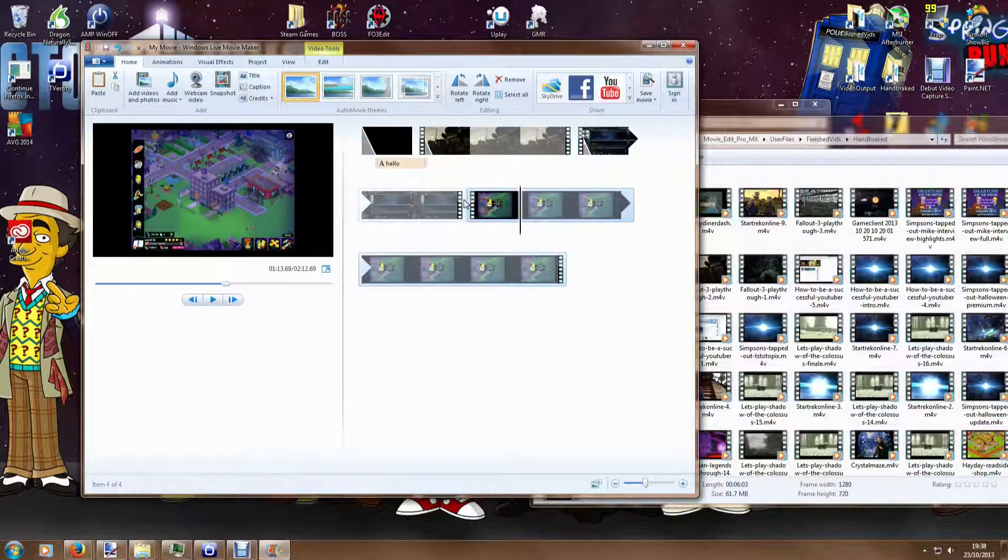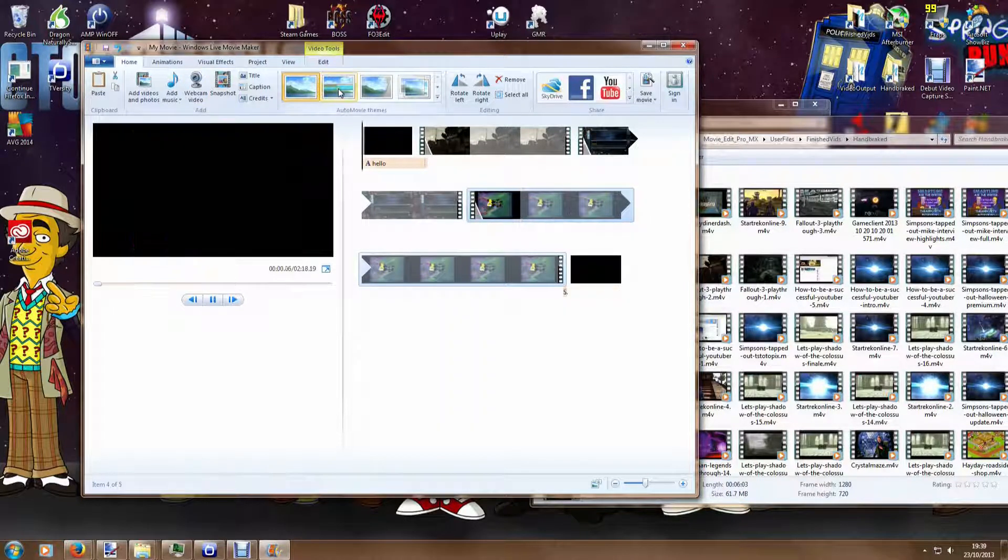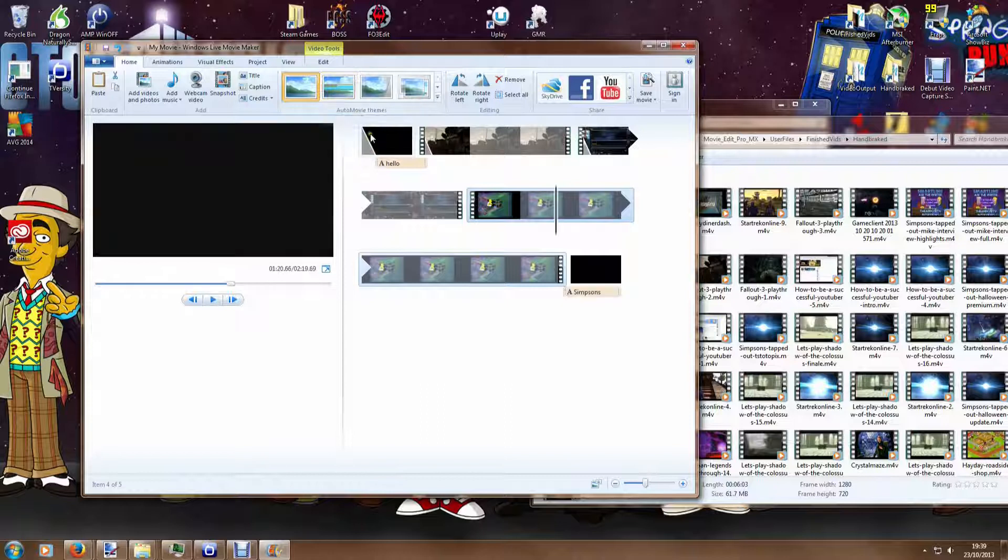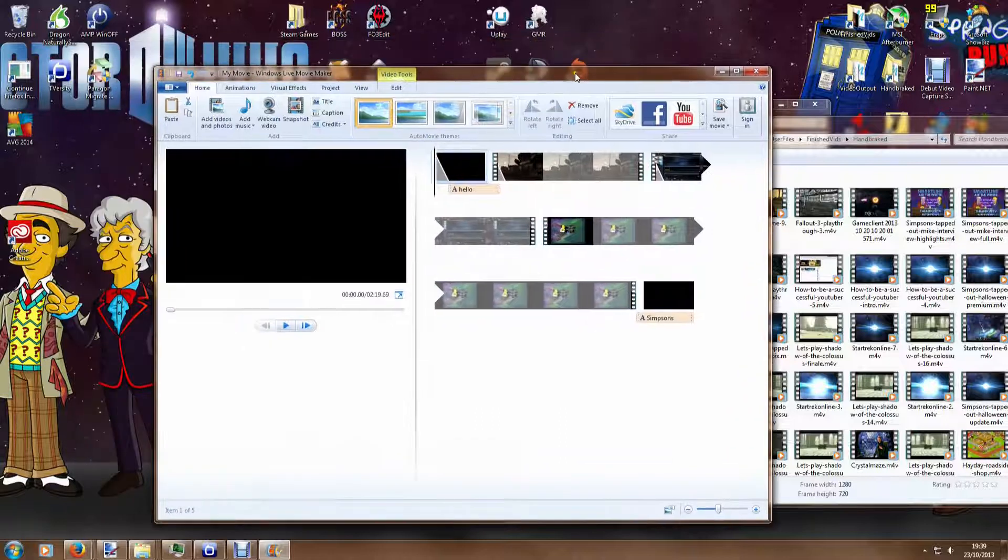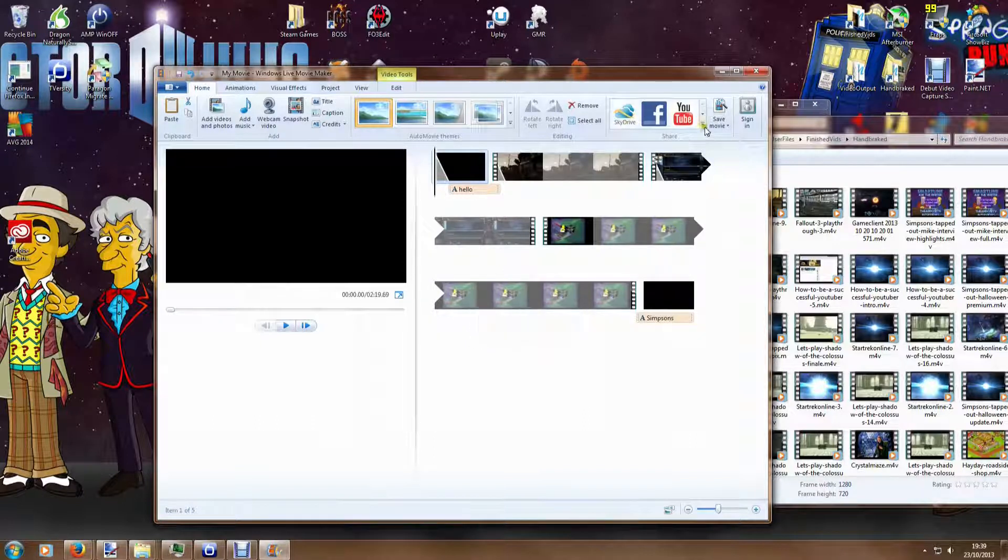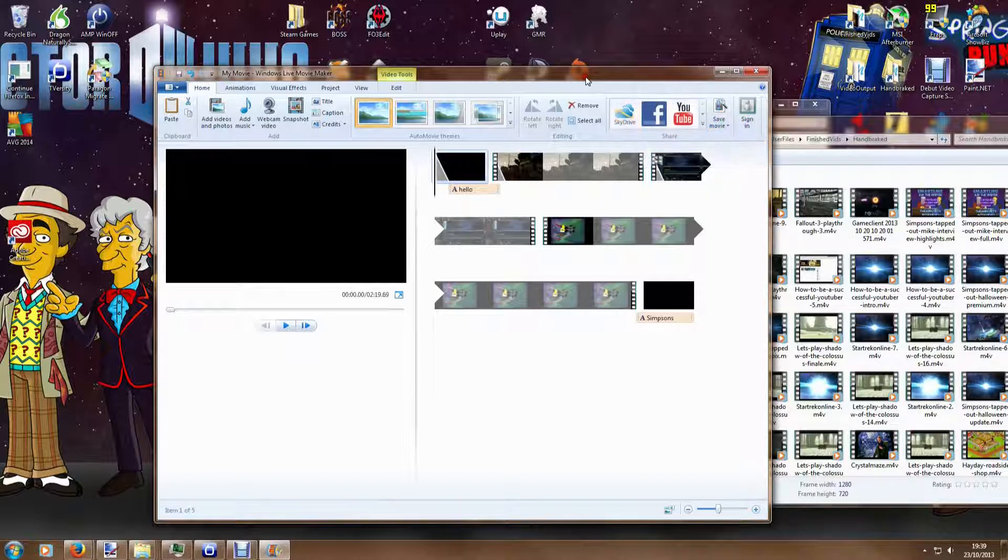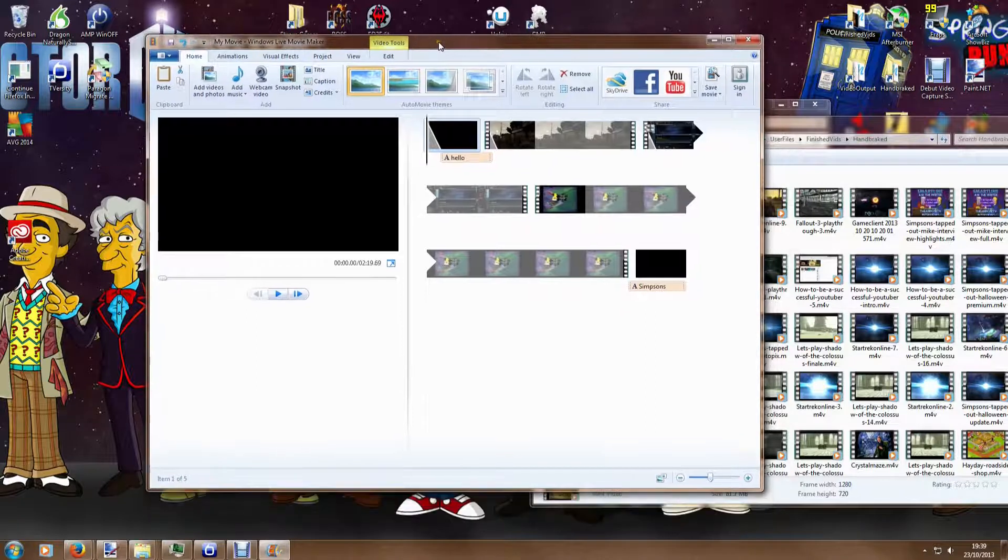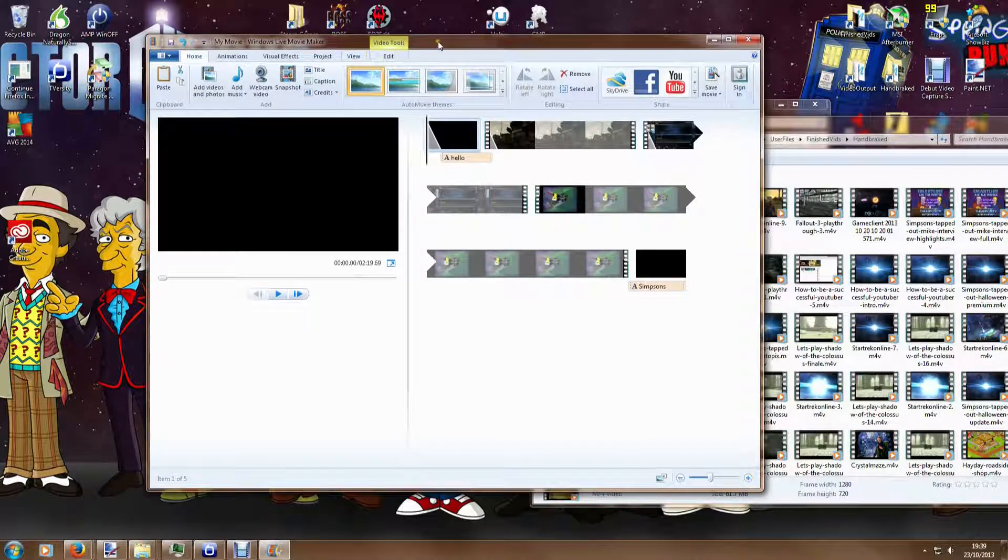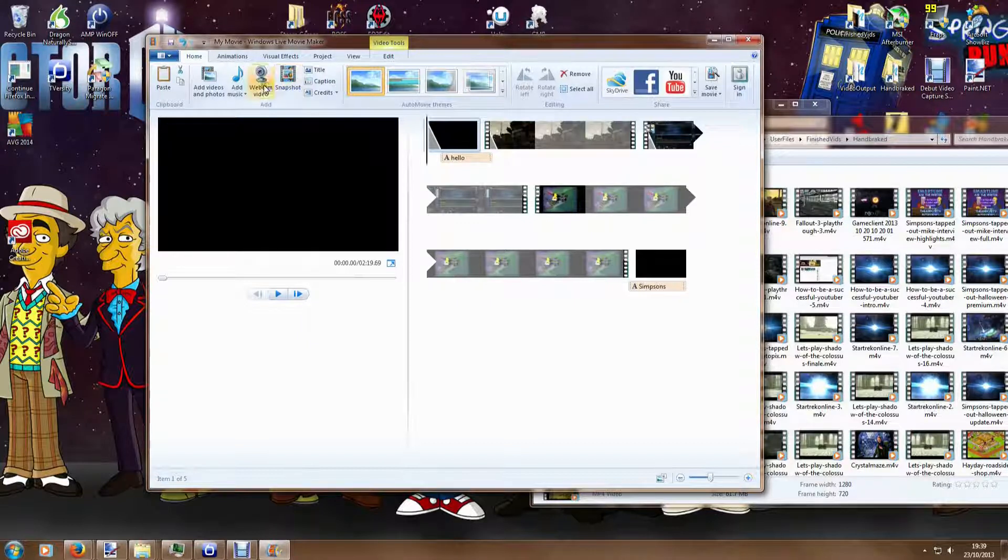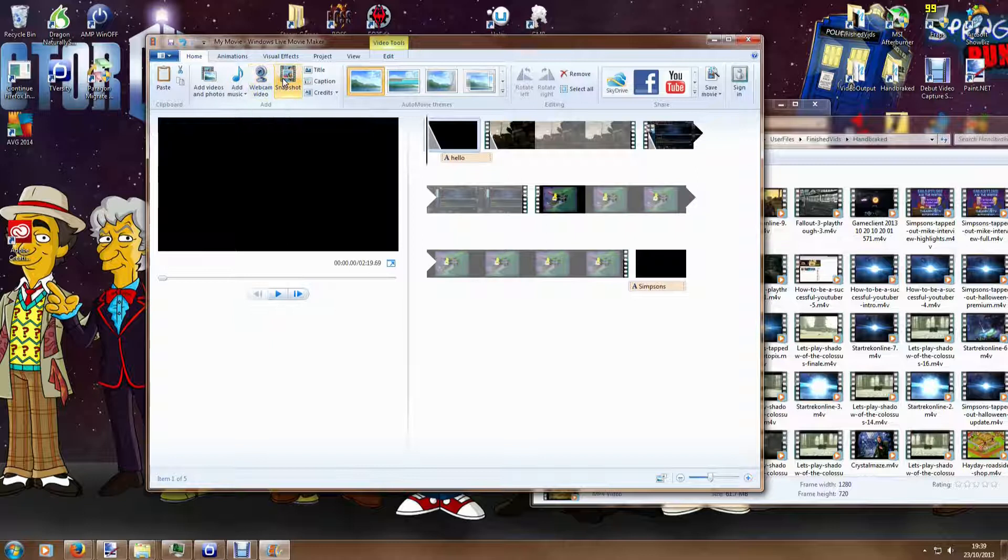But there are features missing here. You can't add narration for example, you can't go to a timeline view and I'll show you what that is. But you can upload directly to various places: SkyDrive, Facebook, YouTube, various other ones. There's other plugins that you can put in here to put it to various places. And of course it's a bang up-to-date program as well so it will be able to handle up-to-date video formats as well, which is of course an advantage.